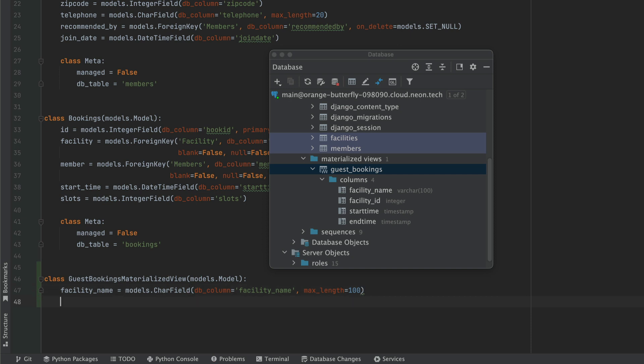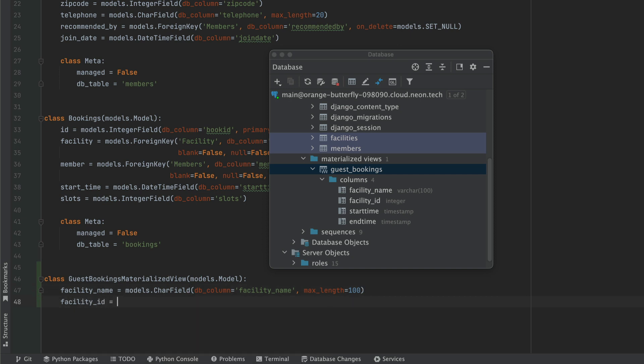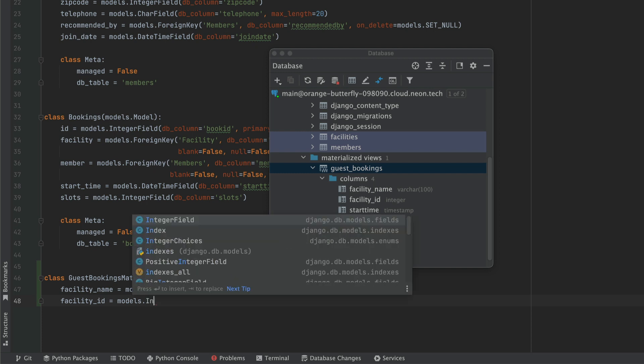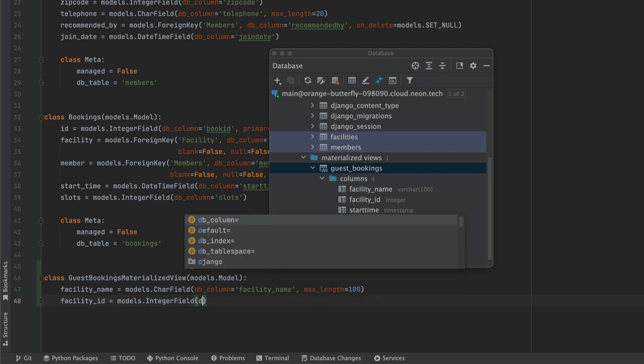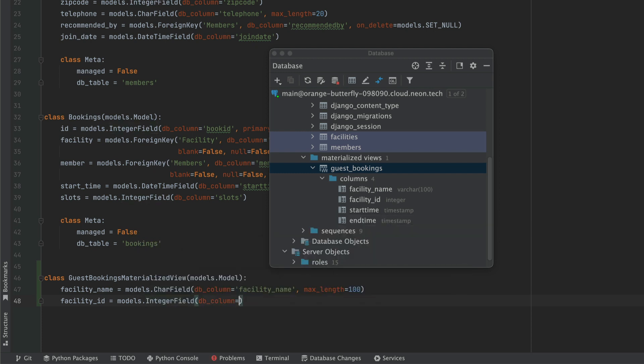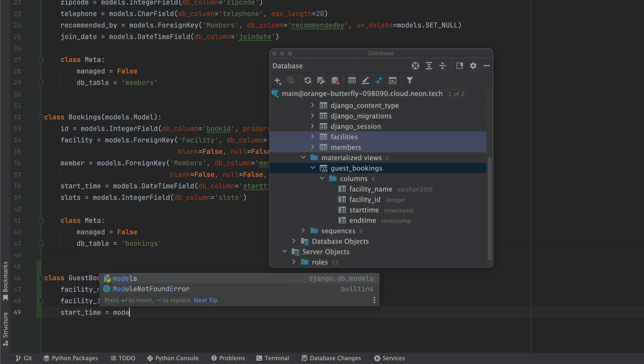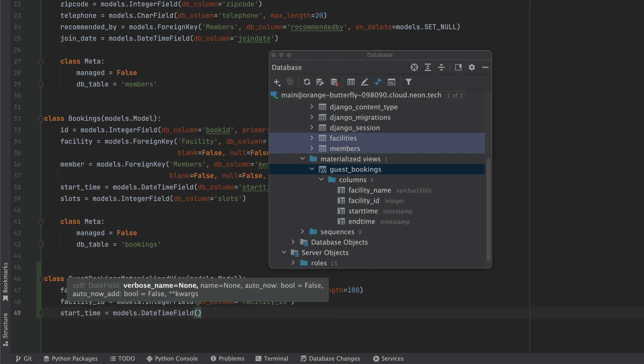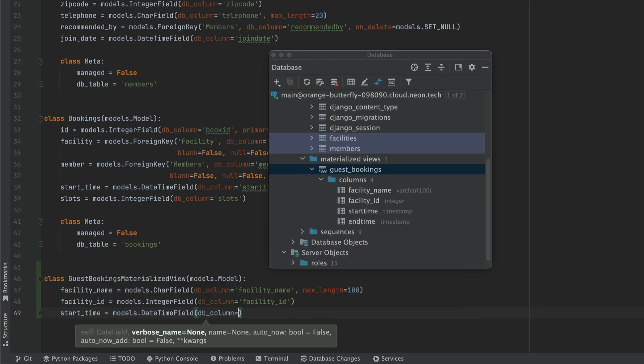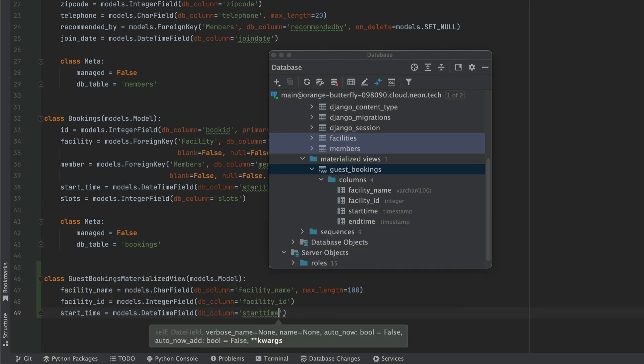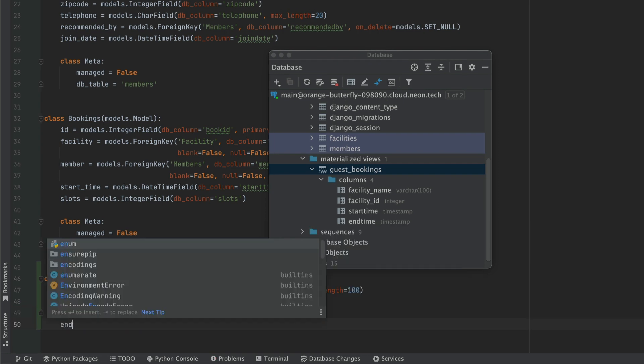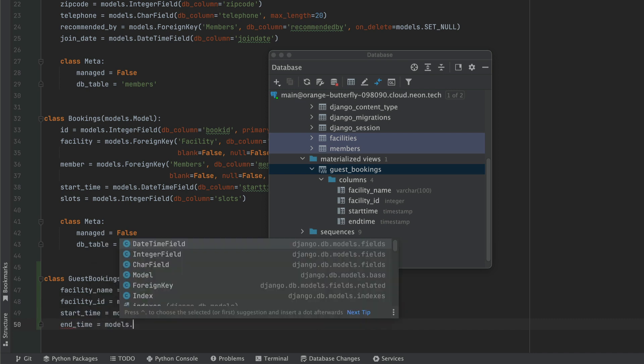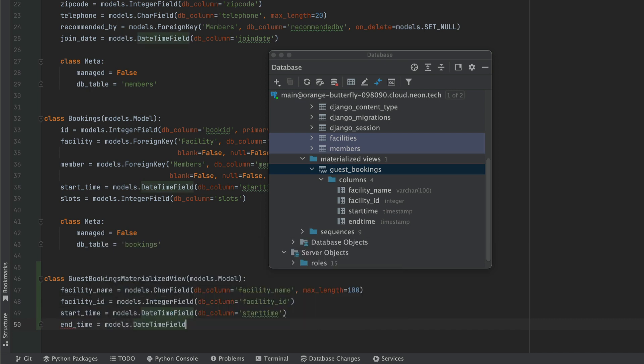So copying all of this down, we have to make sure that we have the right type. So for example, with facility name, I've made sure that the max length is 100. For facility ID, it will just be a normal integer field. Adding the start time is simply a models.datetime field, and we're going to set it to the right database column. And of course, last but not least, we're going to add end time, which is also the same type as start time.